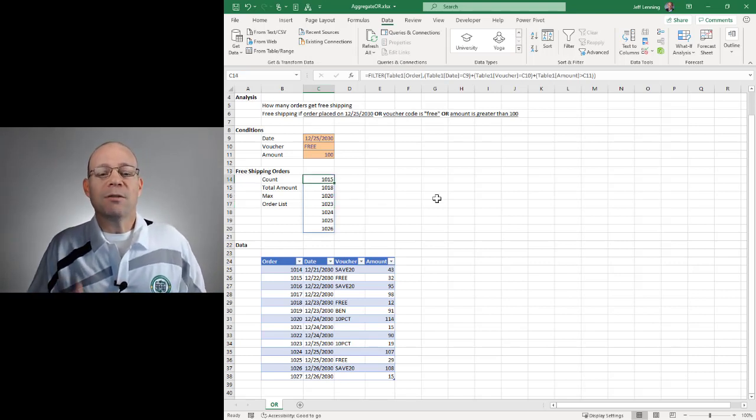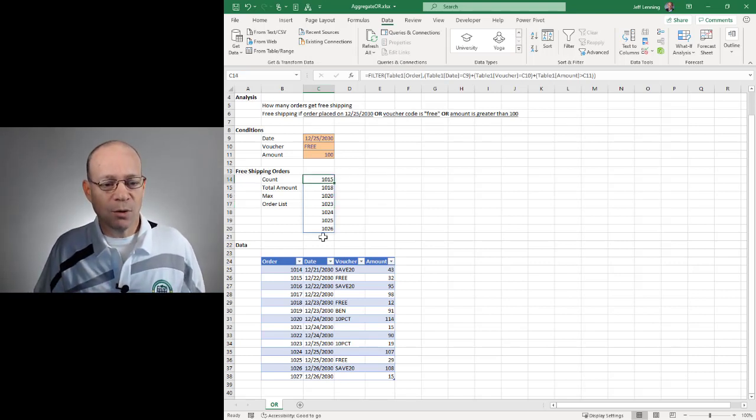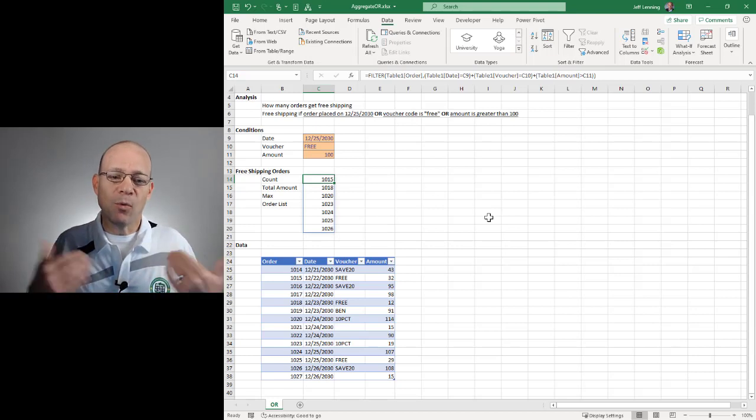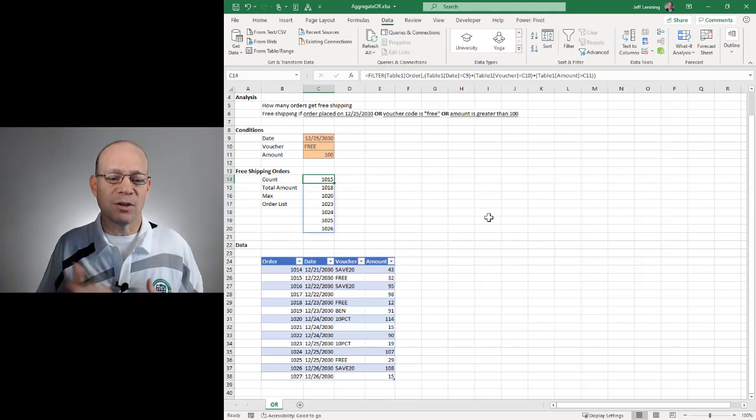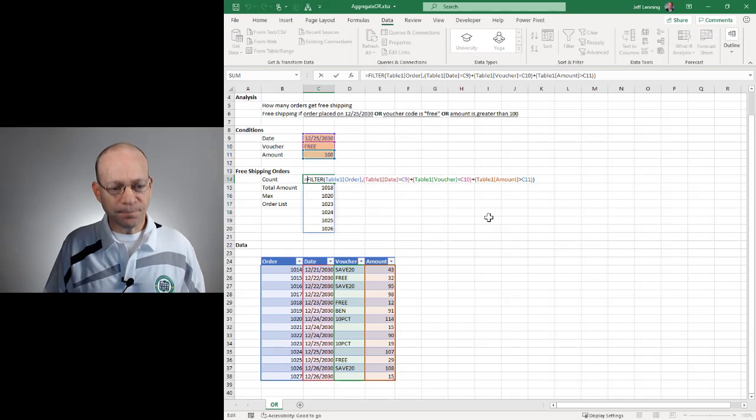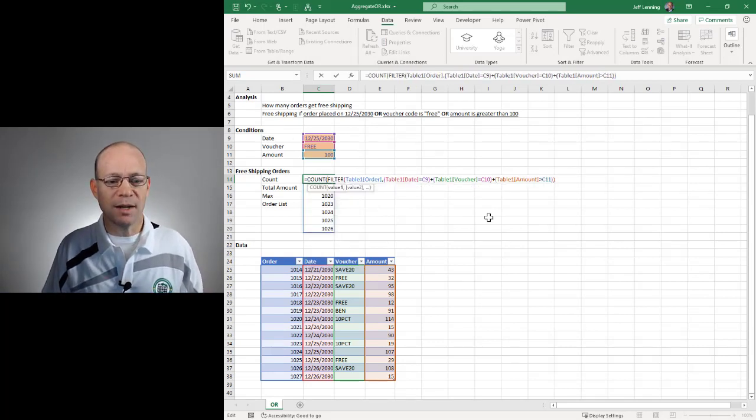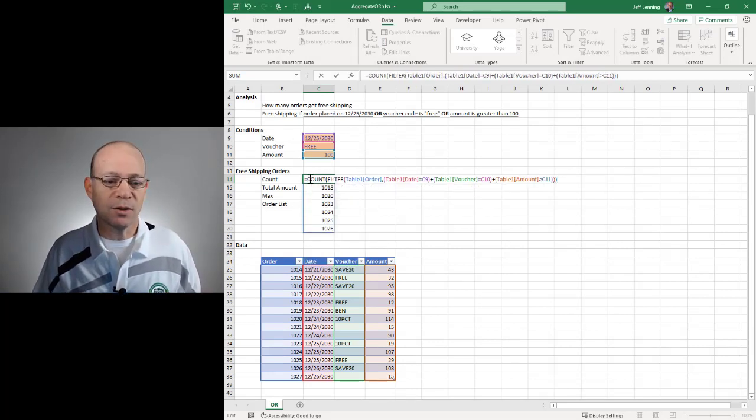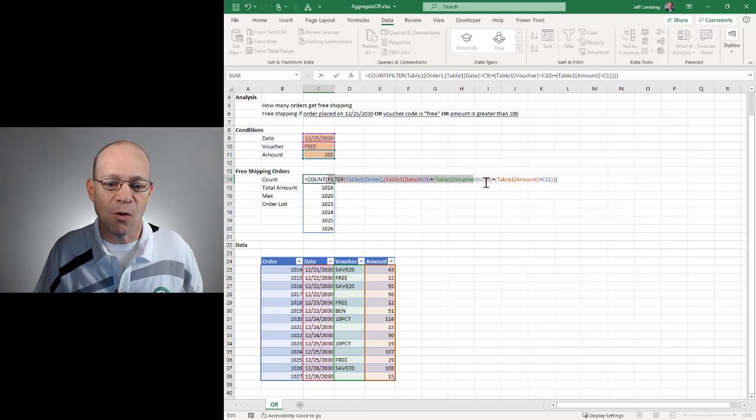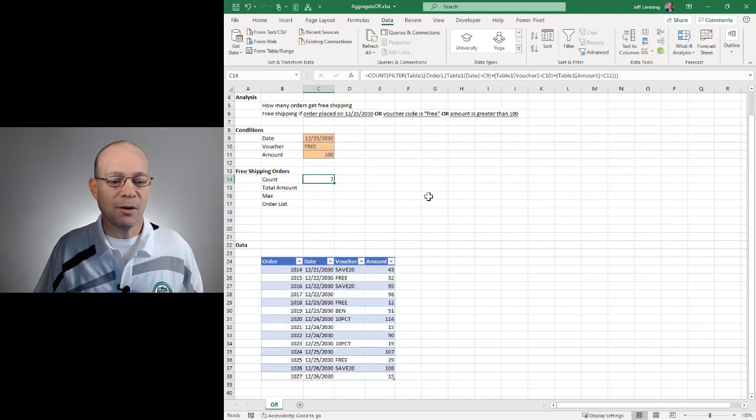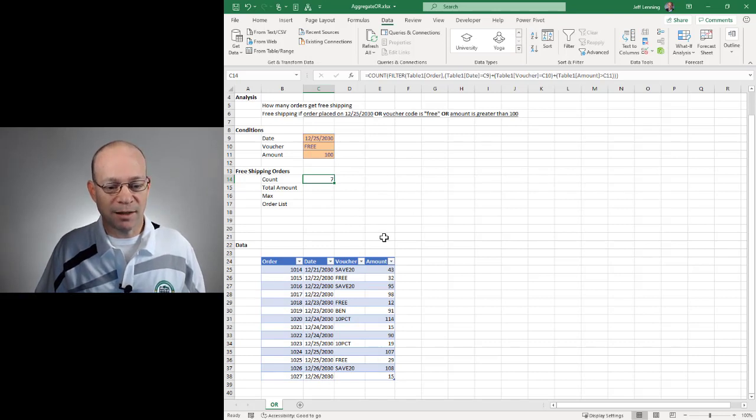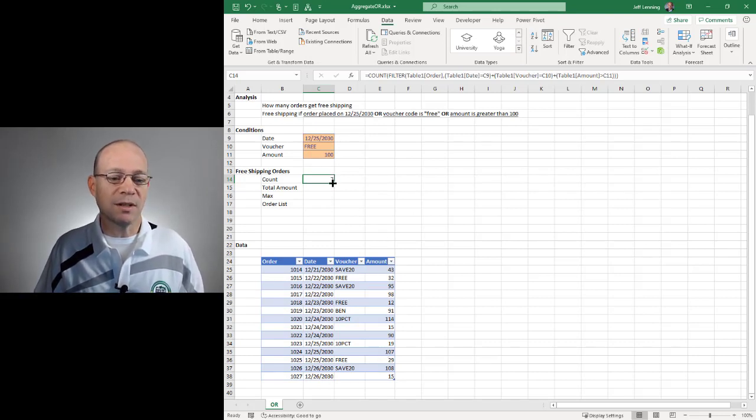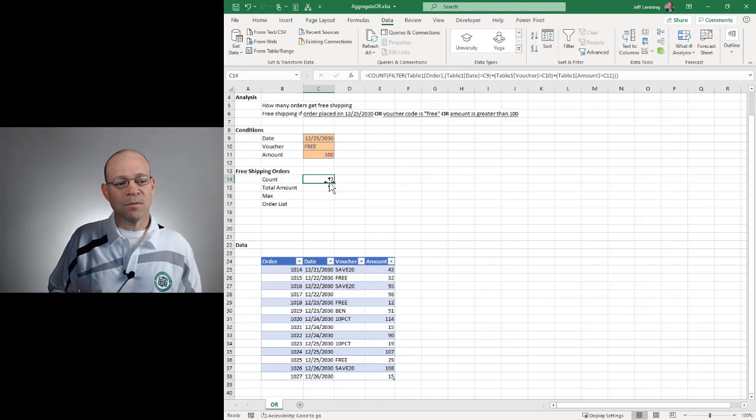So now that we have this list of results, the order numbers, now we can wrap whatever type of aggregate function around these results that we want. In the first example, we want a simple count. So I'm just going to wrap the count function around the results of this filter function. So I hit enter, and now I get seven. And if we were to add these up, one, two, three, four, five, six, seven, we'd see that this is the correct value.